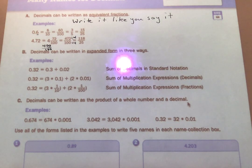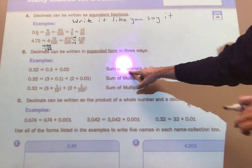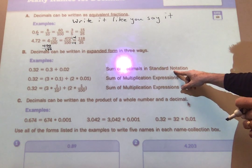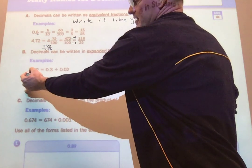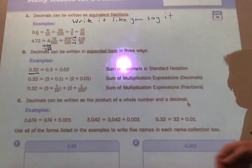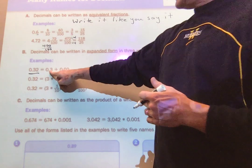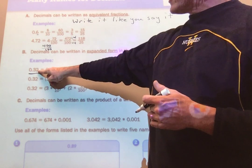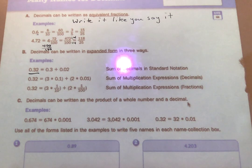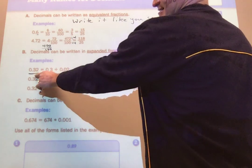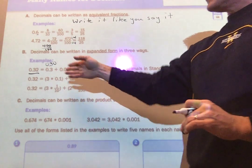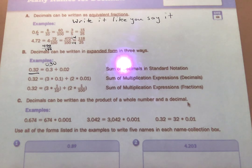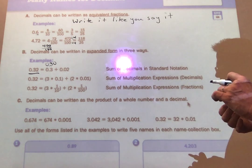One of the big things this unit is doing decimals in expanded form. There are actually three different ways to expand. The first is the sum of decimals in standard notation — we find the sum of all the columns combined. If I look at thirty-two hundredths, expanded form means do every column by itself. This three is worth three-tenths, plus this two is worth two-hundredths. Three-tenths plus two-hundredths is thirty-two hundredths, because three-tenths written in hundredths is thirty-hundredths, and thirty plus two is thirty-two hundredths.